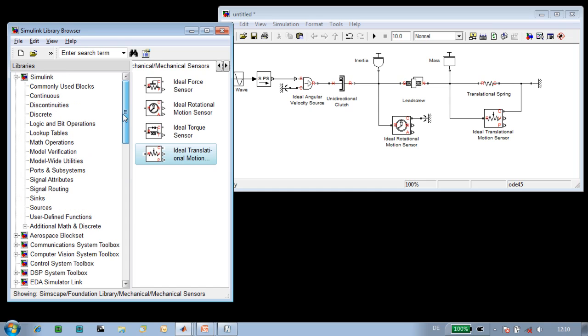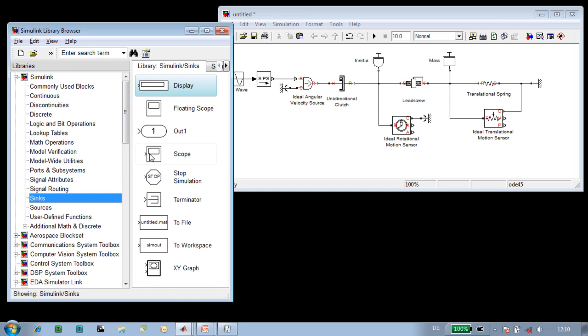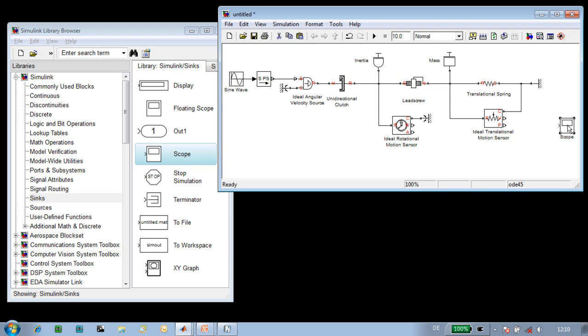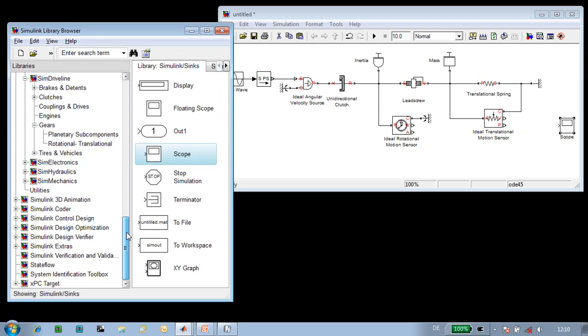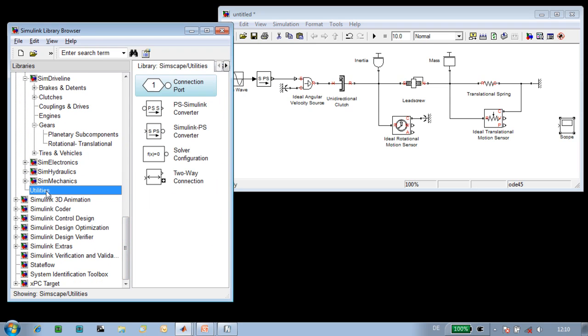We'll want to view the results during the simulation, and we'll view them on a Simulink scope. We'll want to specify the units of the signal we're viewing on the scope, and we'll do that using these converter blocks.